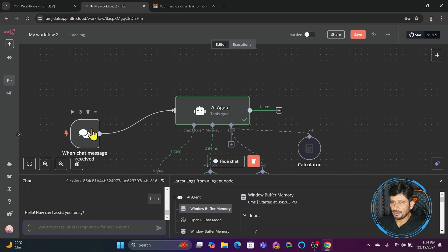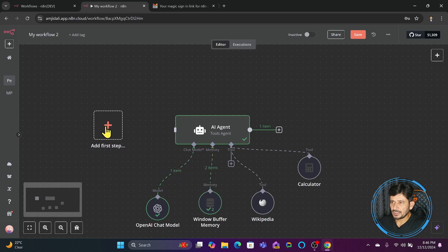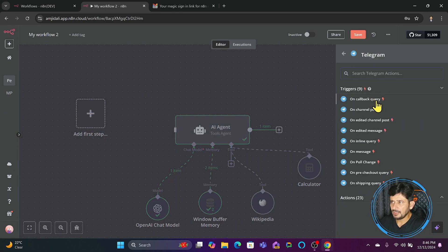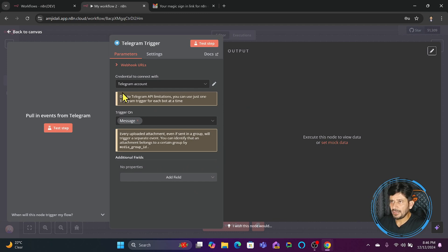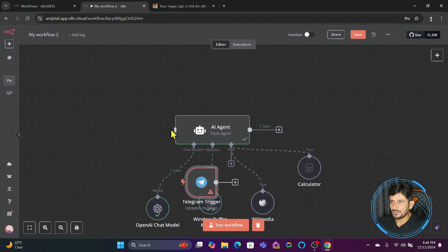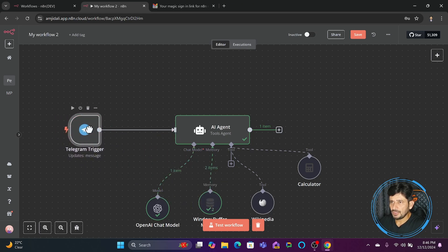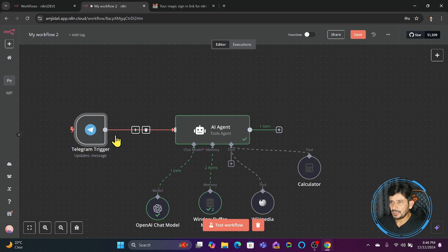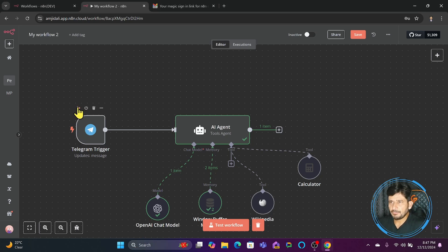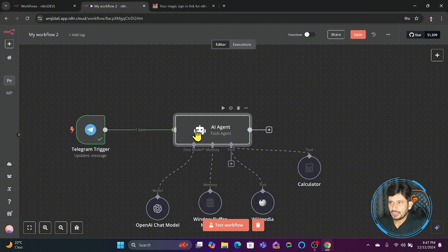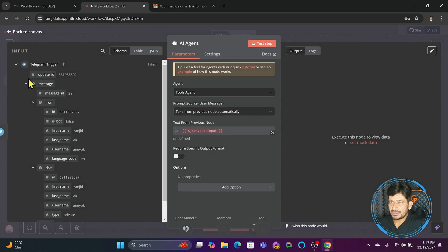Instead of using this internal chat message, if you want to use another chat source, I'll add a Telegram trigger as the first step — 'On Message'. I already have a Telegram account connected with the API. The moment I send any message from Telegram, it should trigger the workflow. Let me try sending a message from Telegram — but it hasn't executed yet because I need to configure where exactly the prompt comes from.